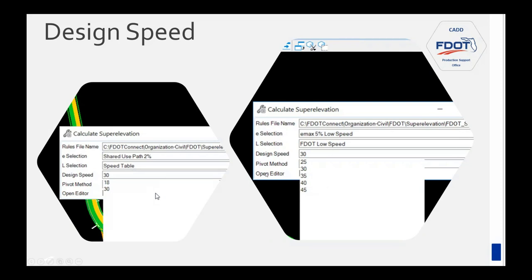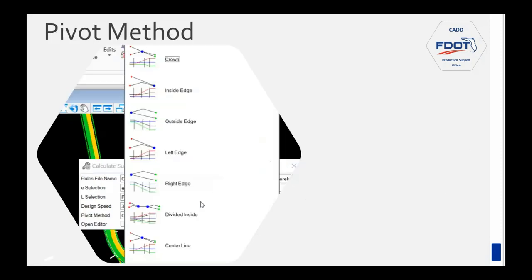Design speed options change based on your E selection. For high speed we go down to 30 mph, though the tables are set up that way in the FDM. For shared use paths we have 18 and 30 mph; for low speed, 25 to 45 mph. Then you select the pivot method — there are many choices, another new feature. Diagrams help you understand each option. You can rotate about the crown, centerline, inside edge, outside edge, left edge, right edge, or divide inside for divided roadways.